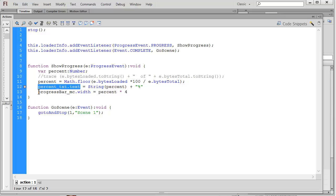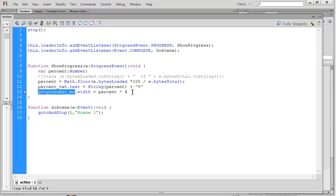And then that progress bar, I'm going to set the width of my progress bar movie clip, underscore MC. I'm going to set the width to whatever that percent value is times four. It goes from zero to 400 pixels. So at 100%, it's going to be 400 pixels wide. That is a mask. And so what's going to happen is as that mask moves, or as it increases, it's going to display that red box underneath it.